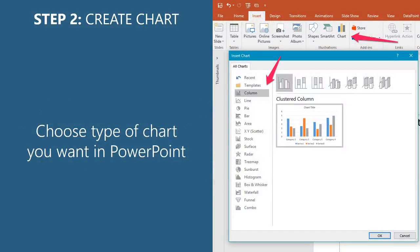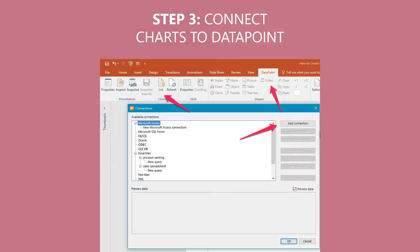Now that you've got your PowerPoint presentation set up, you're going to want to insert a chart. Click on the chart feature, where the pink arrows are up top, and then choose which type of chart you want — a column, line, bar, or pie chart. Pick whichever one you want. Now that your chart is inserted, we're going to connect it to data. Click on the Datapoint tab, which will be at the top of your screen in PowerPoint after you've installed it.